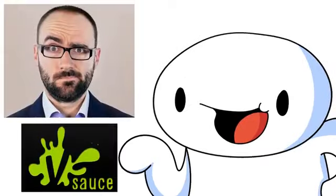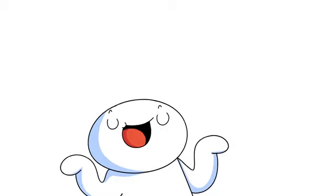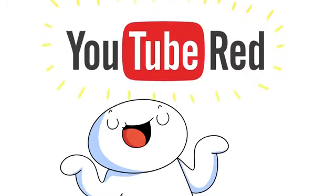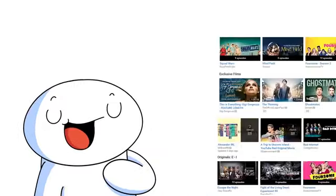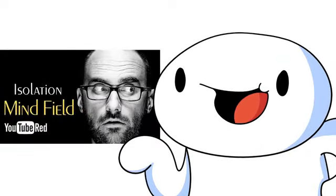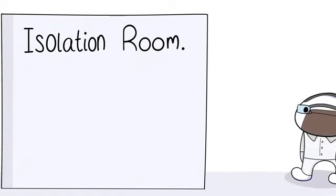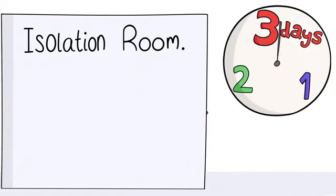Michael, the creator of Vsauce, hey Vsauce, Michael here, has this new YouTube Red show called Minefield. And as of right now, it's the best YouTube Red series. And in the first episode,